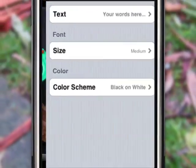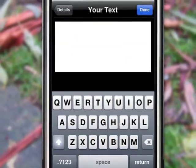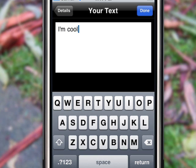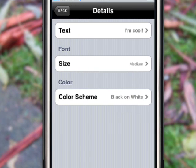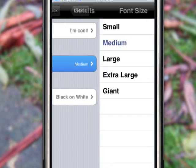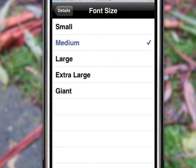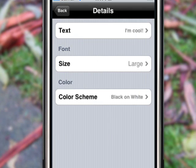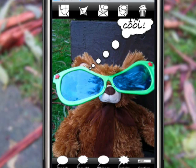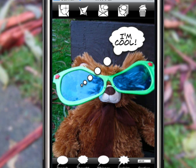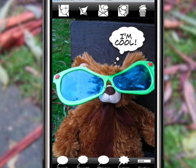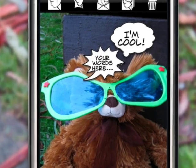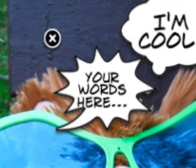Double tap to add your text. Then choose your font size and style — you can always readjust it later. Position your balloon, and adjust the tail to suit the image. And if you ever add something by mistake, simply tap and hold, then click the X to delete.